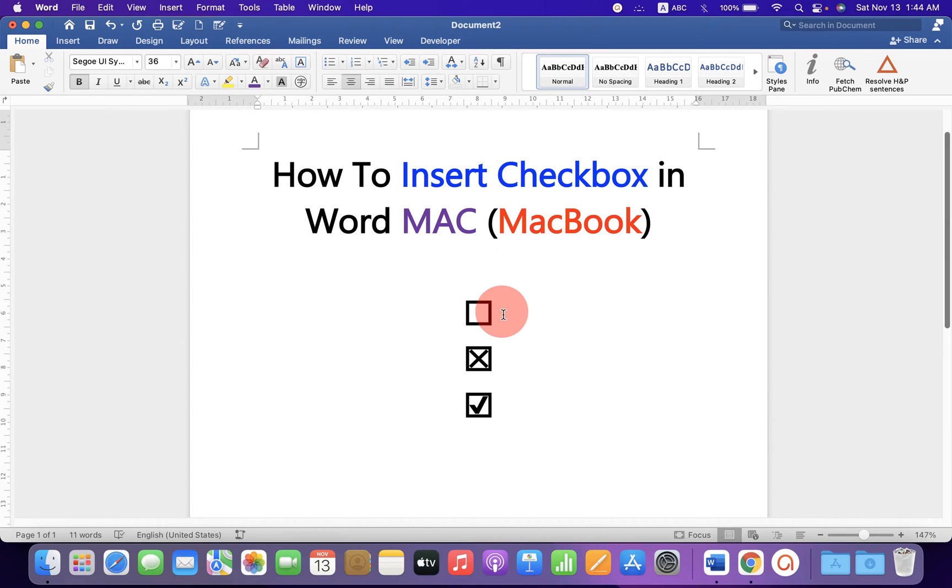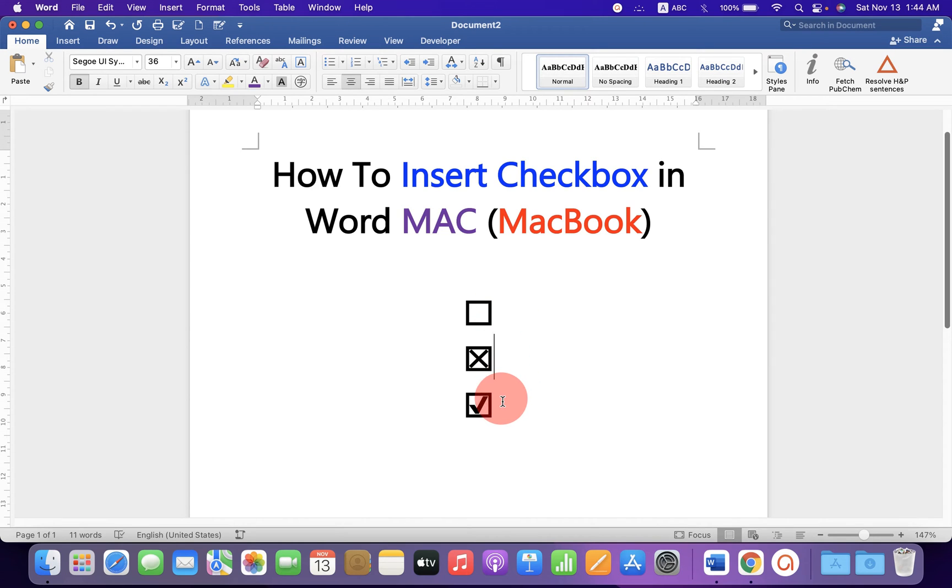As you can see, I have inserted a box, a box with the cross, and a box with the tick.